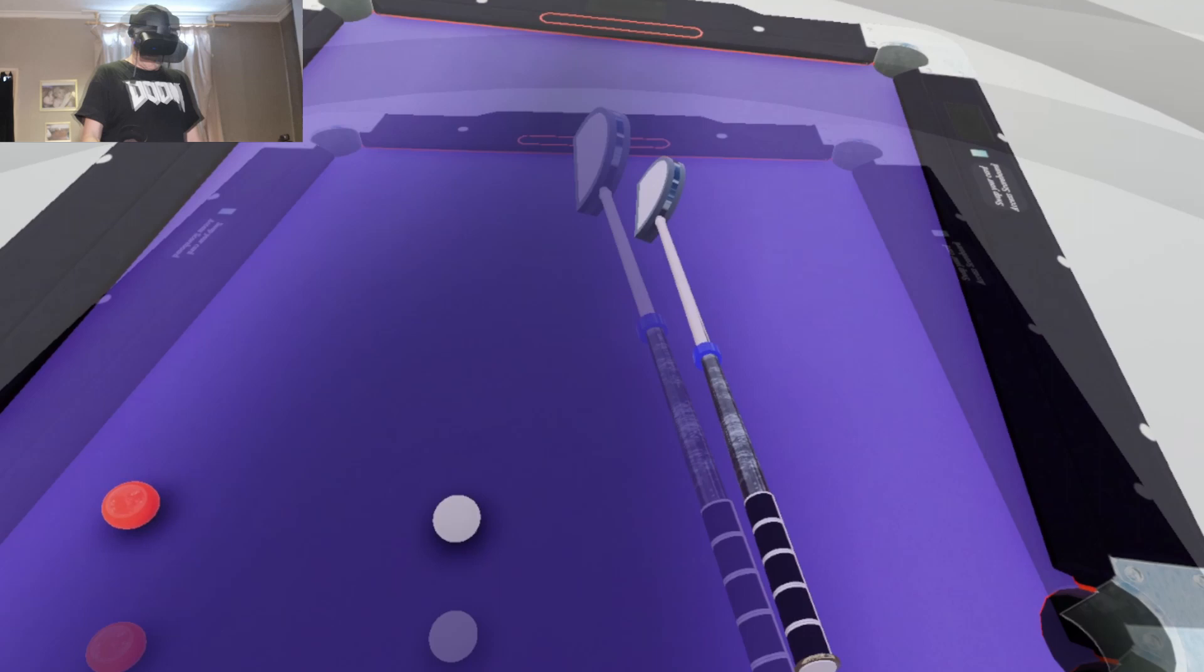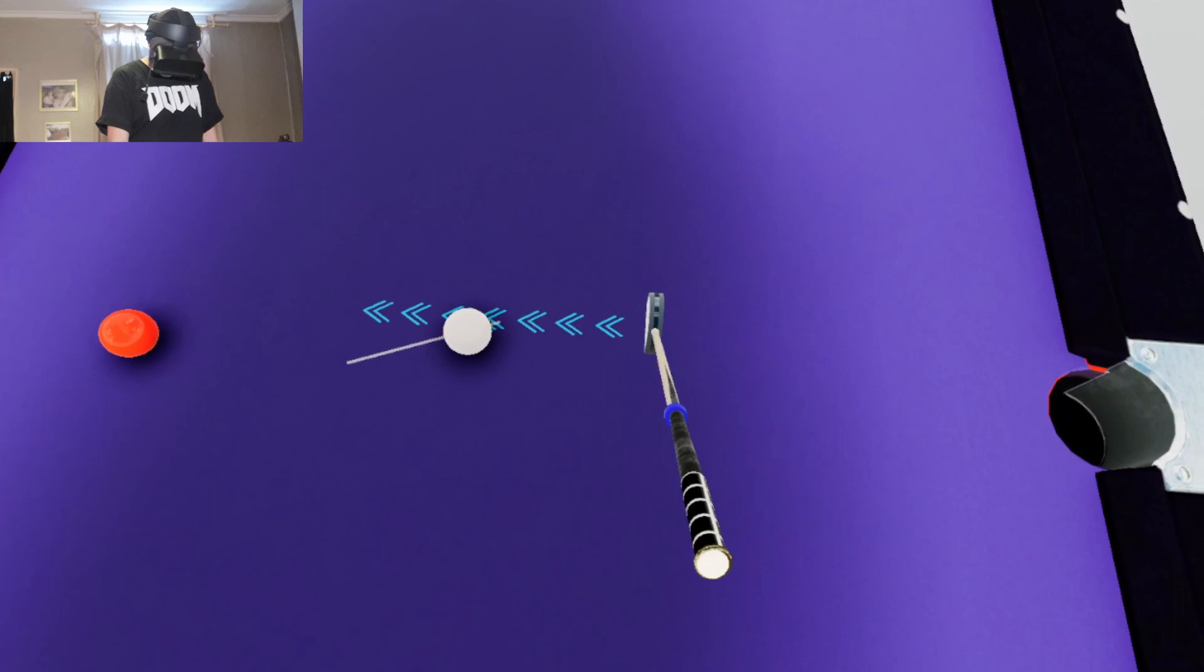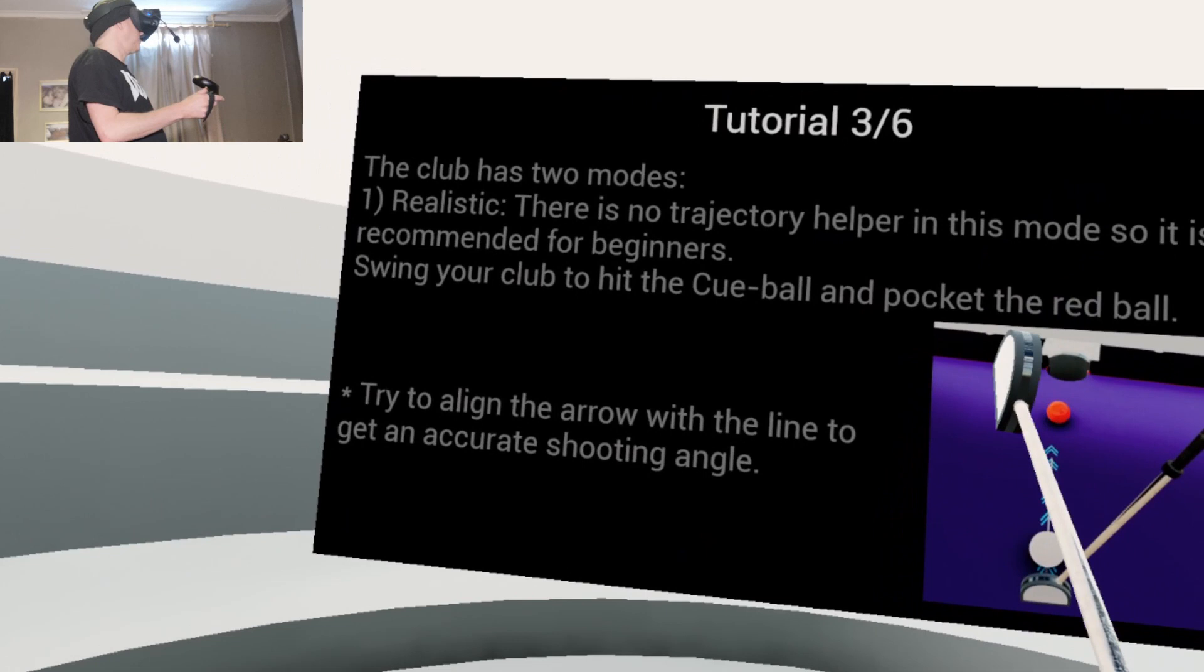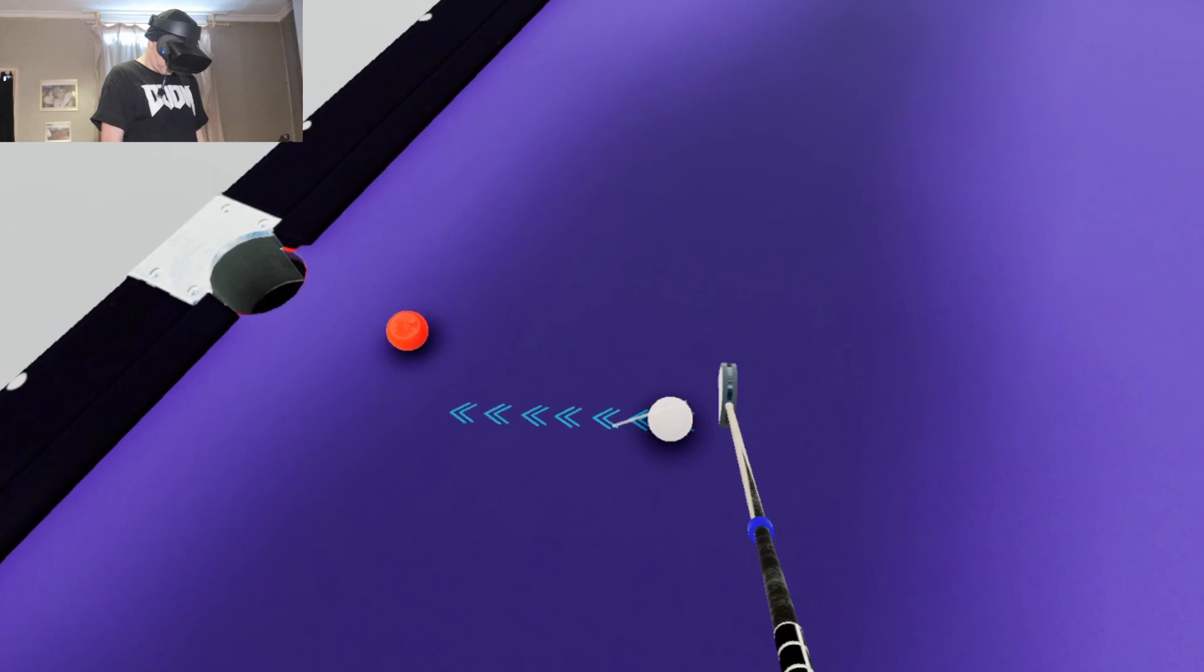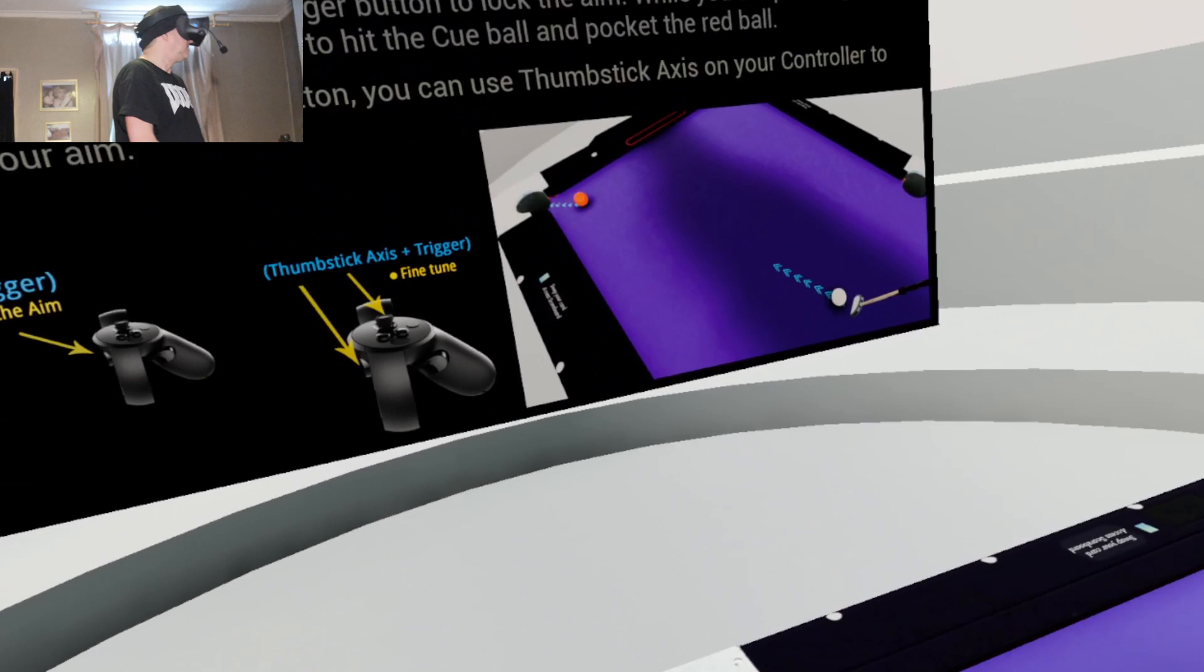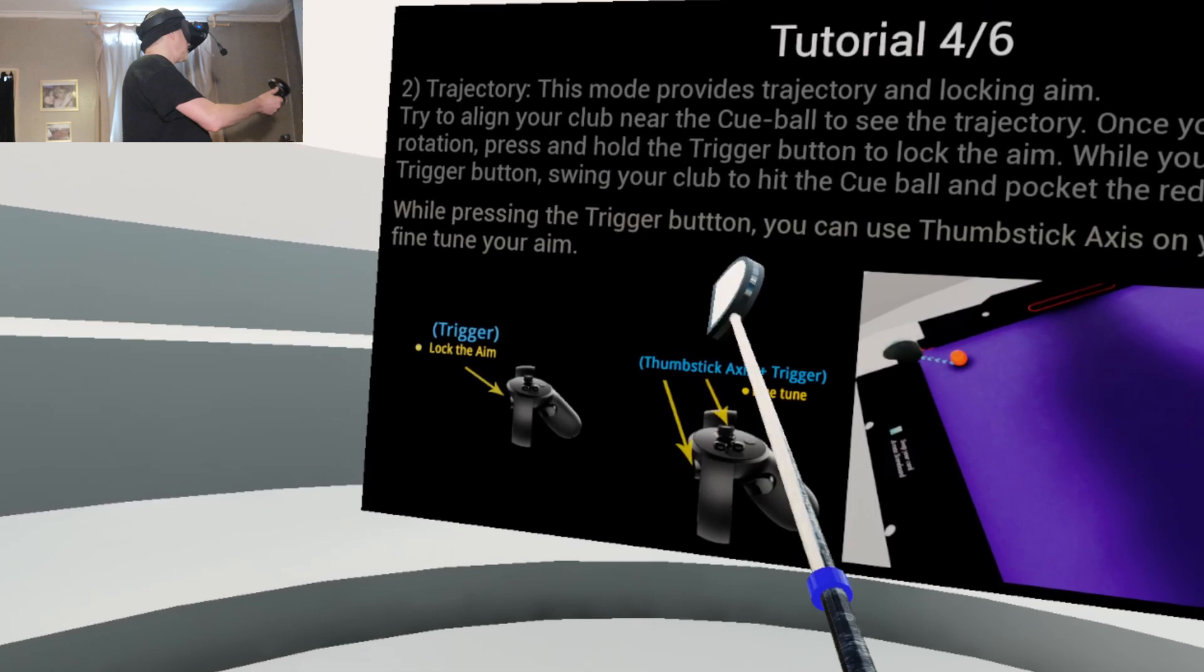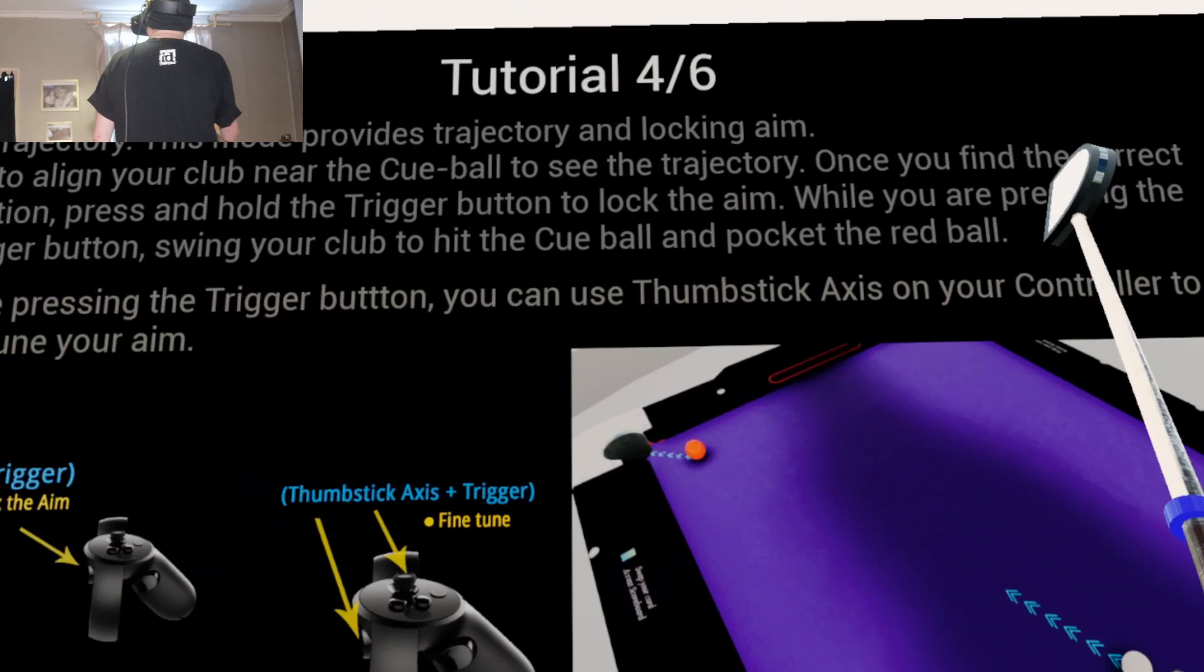That makes it shorter. Tutorial 3 of 6. The club has two modes. It's got a realistic mode, which is recommended for beginners.